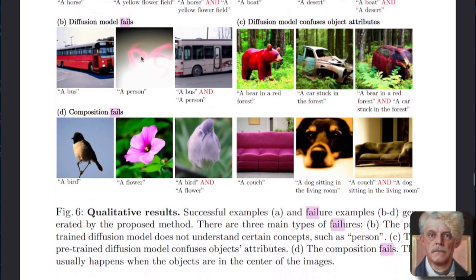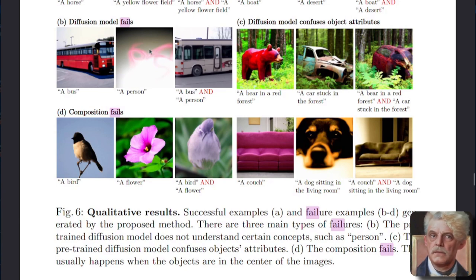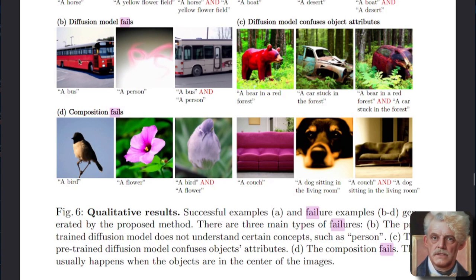So this, as you can see, doesn't know what a person is. If you've got a diffusion model that doesn't know what a person is and you try and mix it with a bus, you're not going to get a person in a bus. You're just going to get the bus because it doesn't know what a person is.